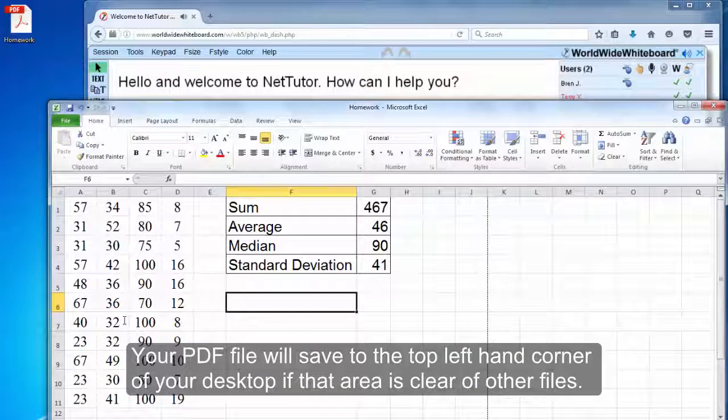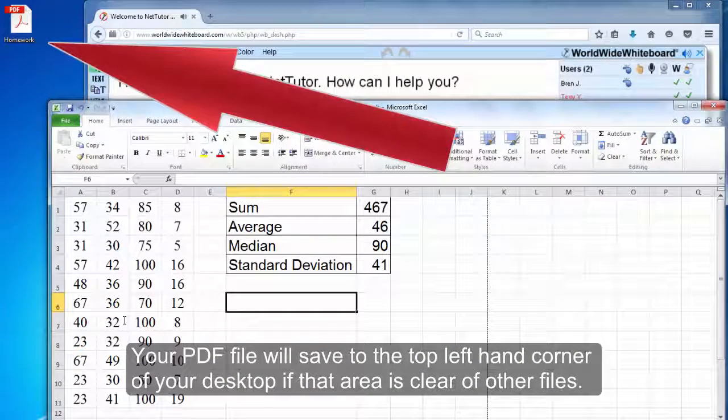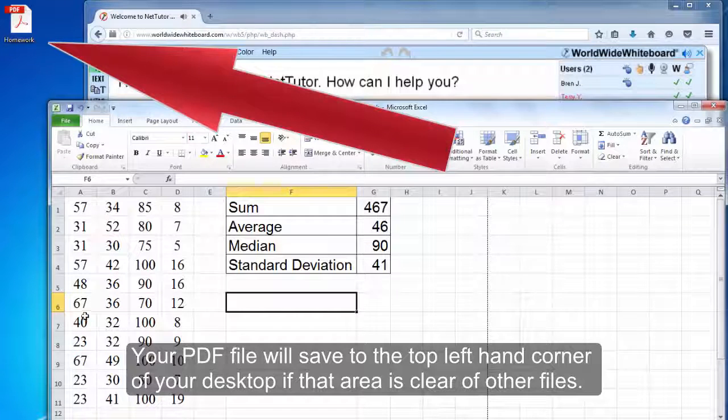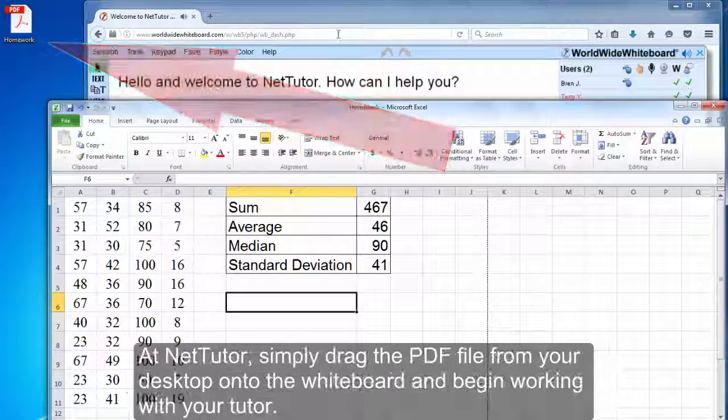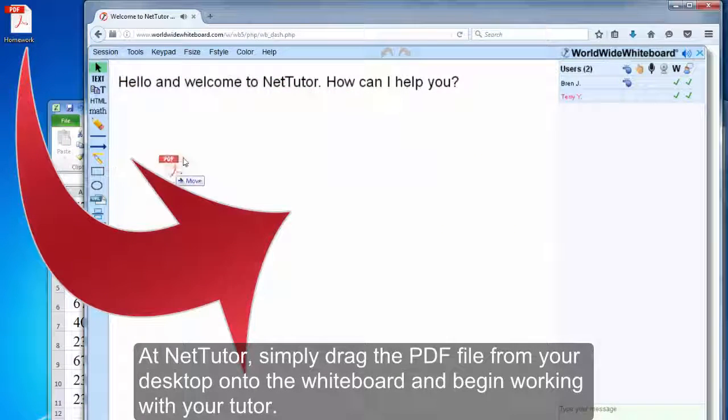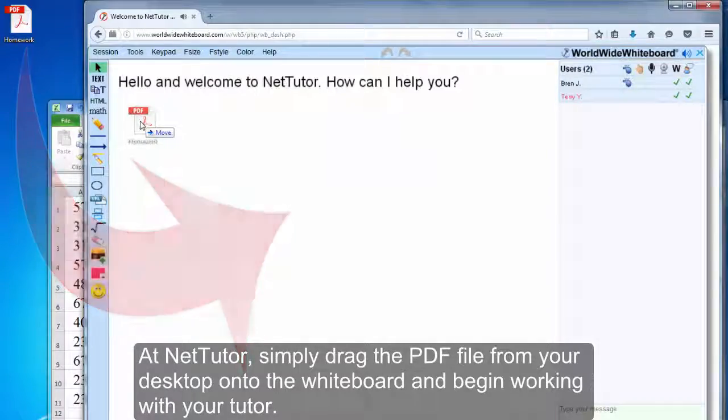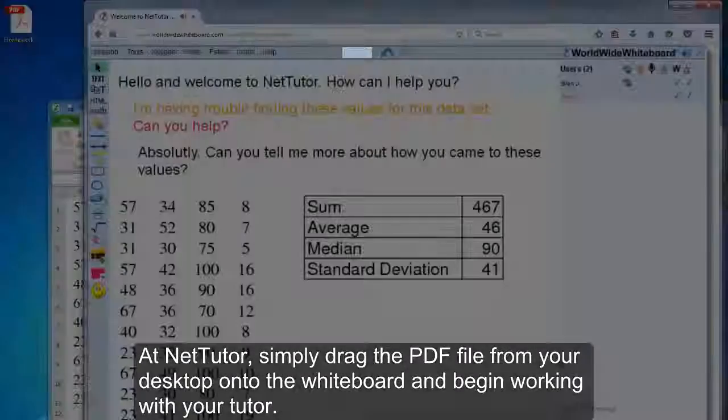Your PDF file will save to the top left-hand corner of your desktop if that area is clear of other files. At NetTutor, simply drag the PDF file from your desktop onto the whiteboard and begin working with your tutor.